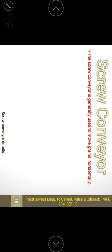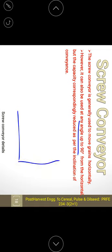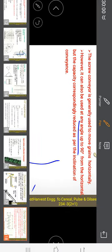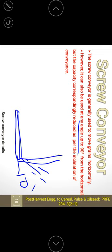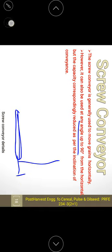The screw conveyor is generally used to move grains horizontally, but it can also be used at angles up to 90 degrees. However, as the angle of inclination increases, the capacity reduces and the power required increases. For example, if horizontal capacity is 10 tons per hour, increasing inclination to 90 degrees adds dead weight and operational HP requirements.